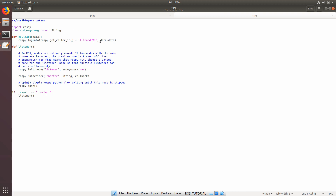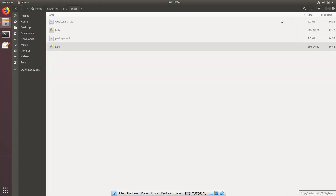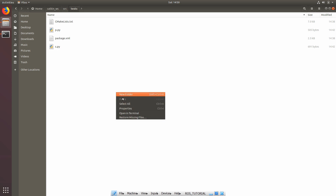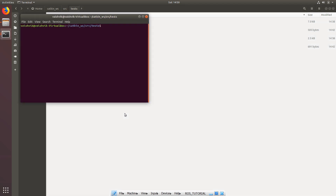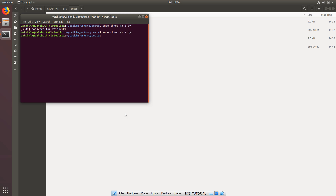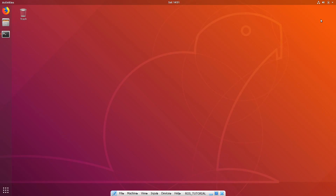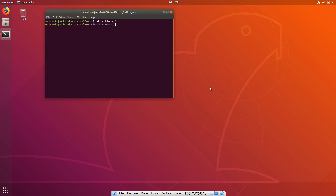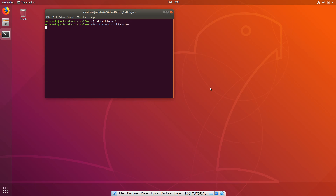Before executing these two files, we need to make them executables. Open the terminal and run 'chmod +x publisher.py' to give it all the permissions it needs, and do the same for 'subscriber.py'. Now both are executable. To run the publisher and subscriber, we first need to build — go into the catkin workspace and run 'catkin_make'. This will take some time, so wait for it to complete.